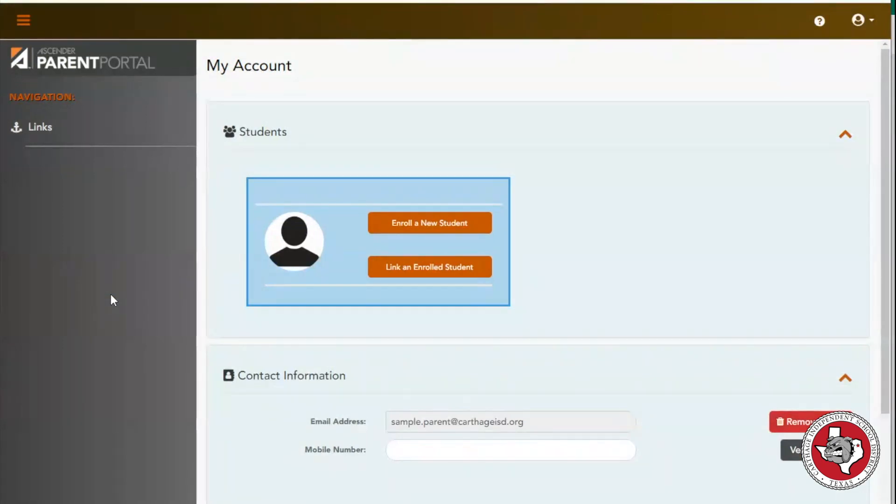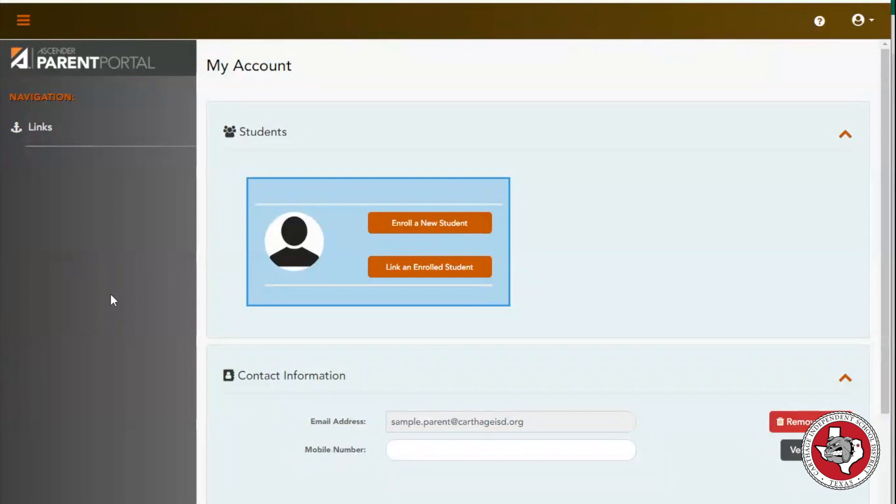Once you've activated your email and logged into your Parent Portal account, you can click to enroll a new student or click to link an enrolled student.